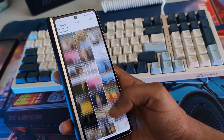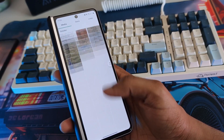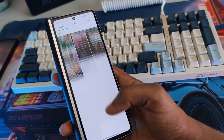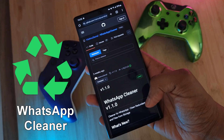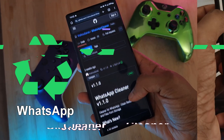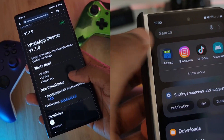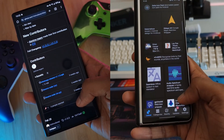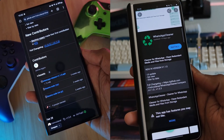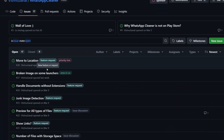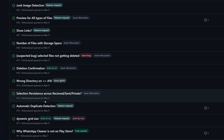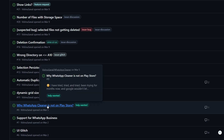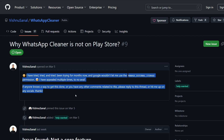Now, in order to optimally work through our WhatsApp junk, we're going to use the app aptly named WhatsApp Cleaner, which is available directly from GitHub and F-Droid. It's an open source app, so you can actually speak directly with the developer via GitHub, which is why above all other WhatsApp cleaning apps, this is the one I've chosen to go with.